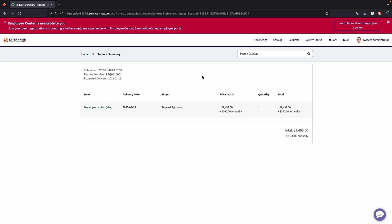So once they do order this product, as I mentioned earlier, their end users are looking for a very transparent process. They're looking for basically when's my product going to arrive. So as you can see, once we ordered the laptop, we see the date submitted. We also see a request number, and we see an estimated date of delivery. And then we see different information in regards to the product itself.